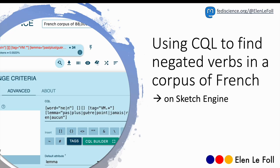So this is how we can look up negation using corpus query language in Sketch Engine. If you want to find out more about how to use corpus tools, I have a few more videos that you might find useful on Sketch Engine and a few other tools as well.